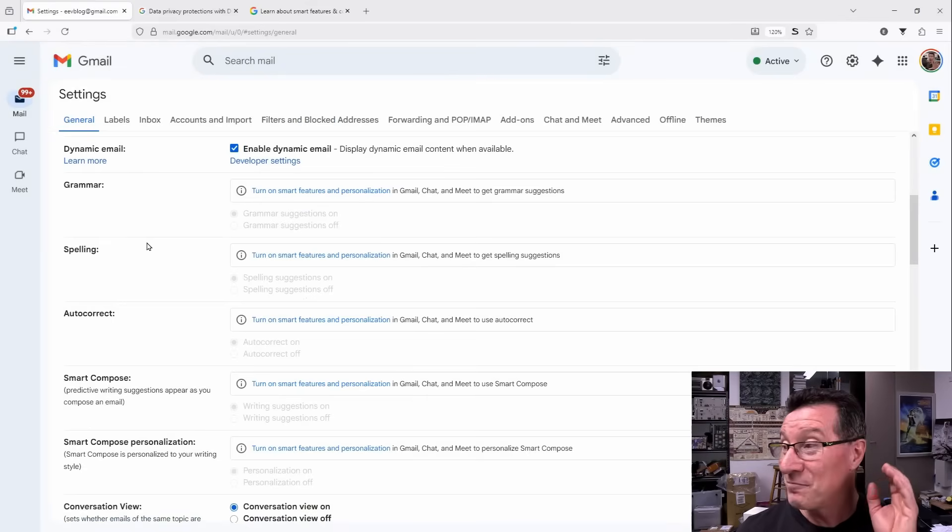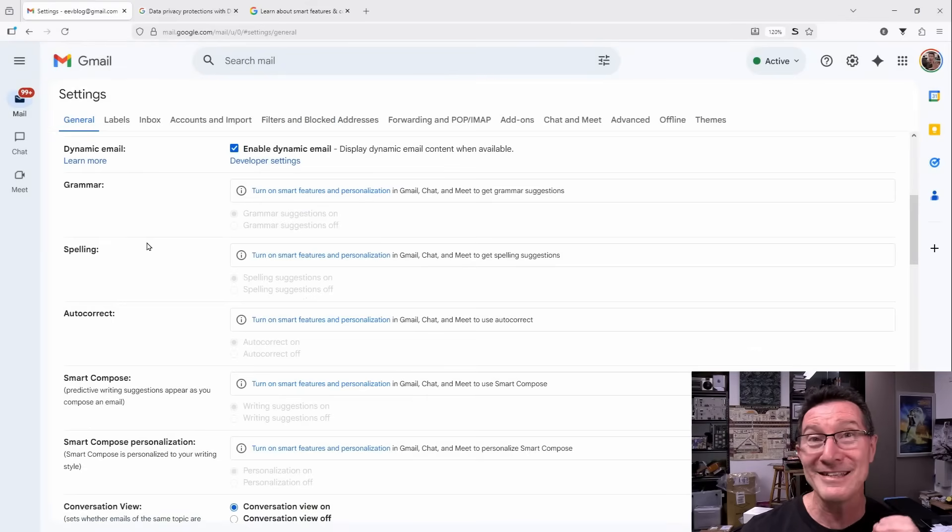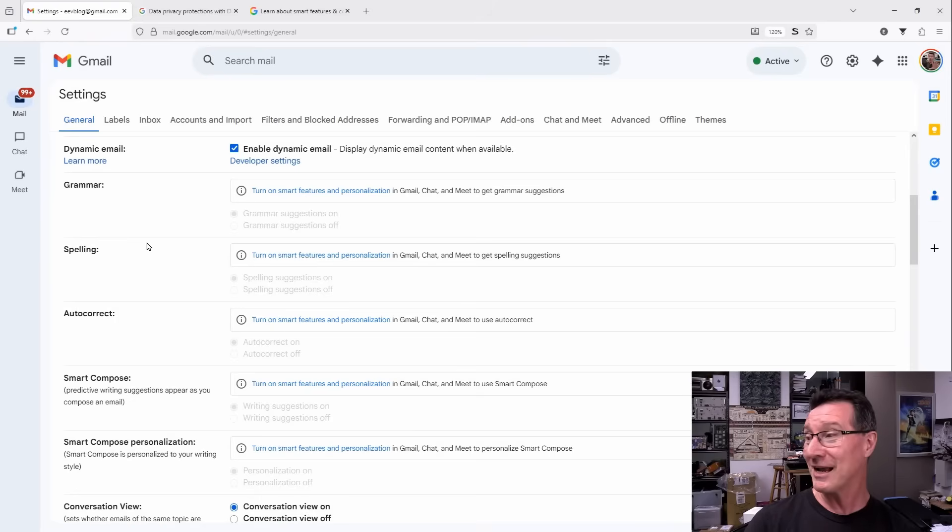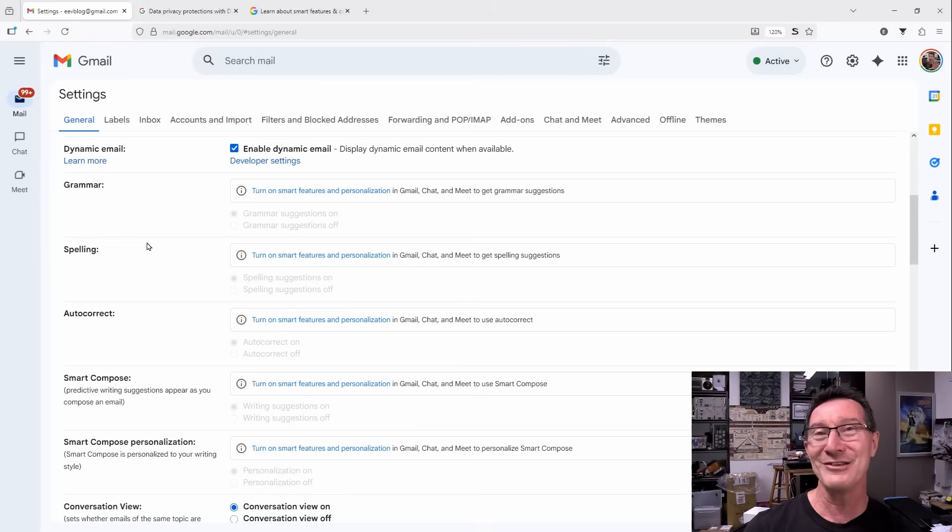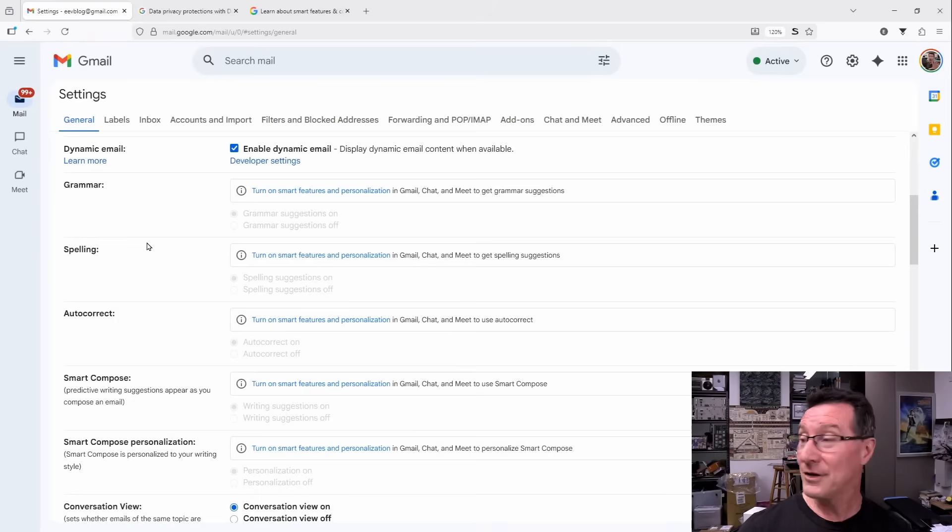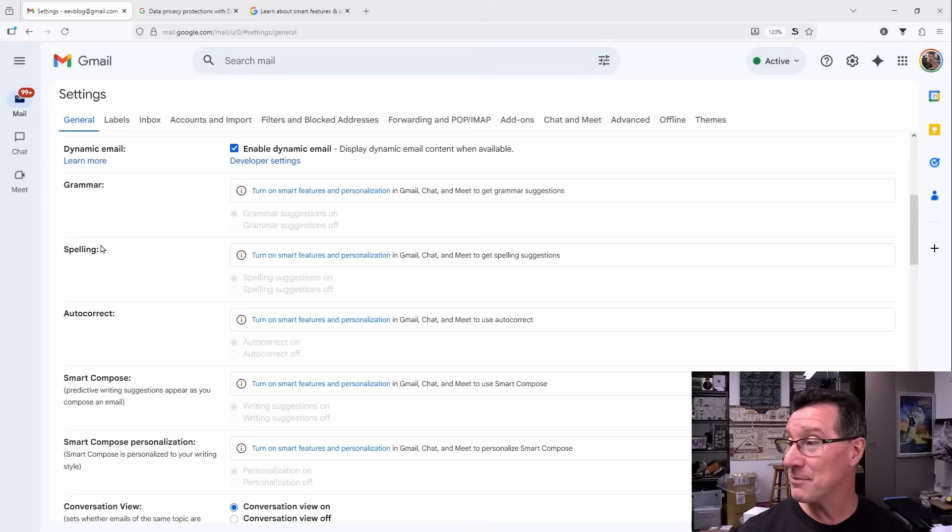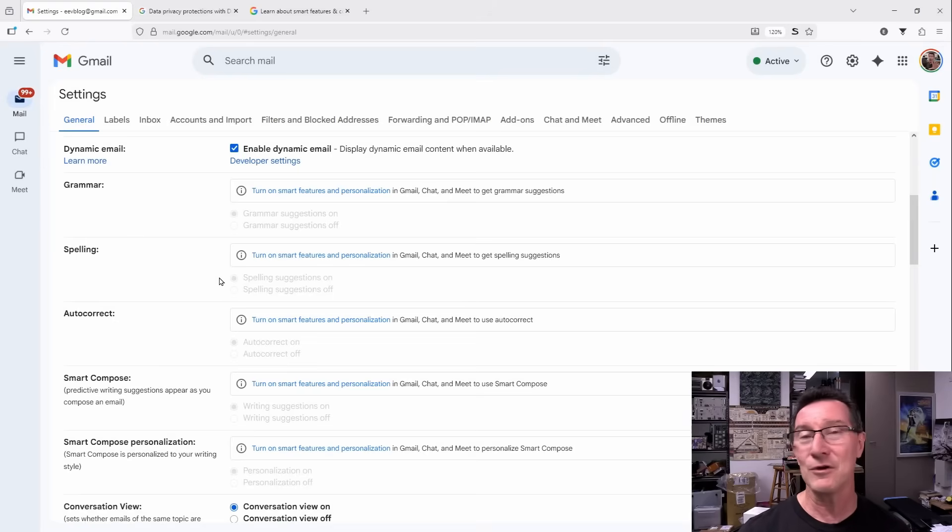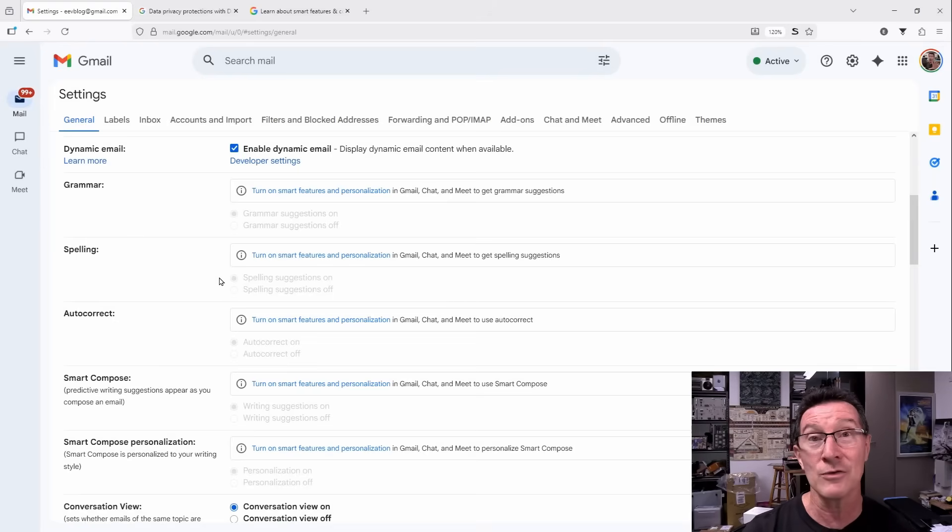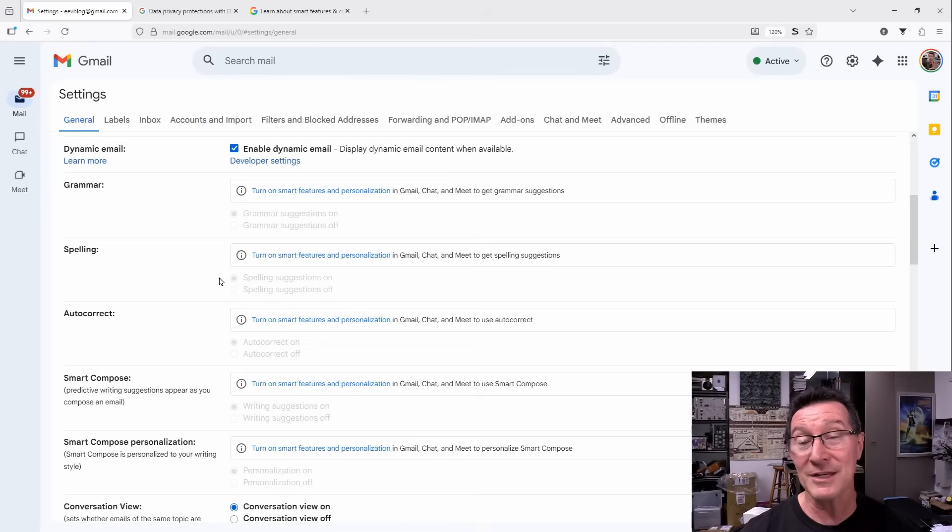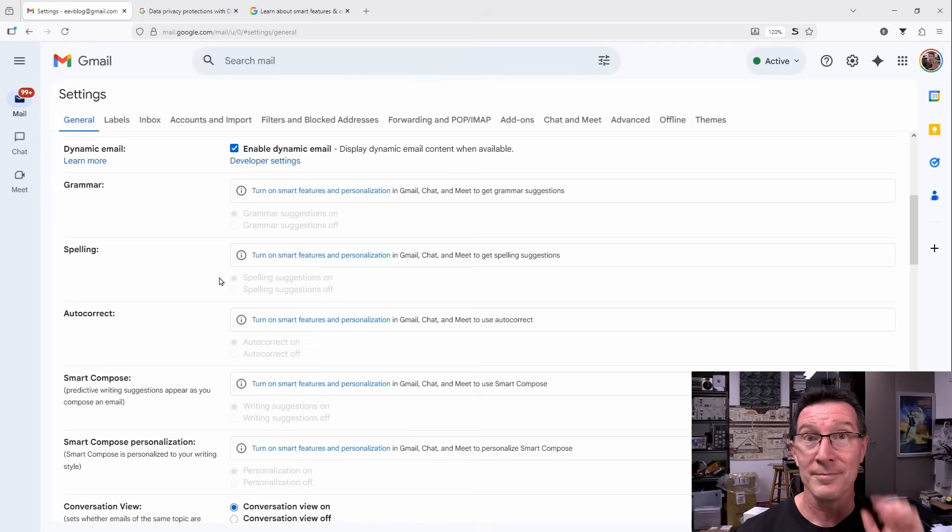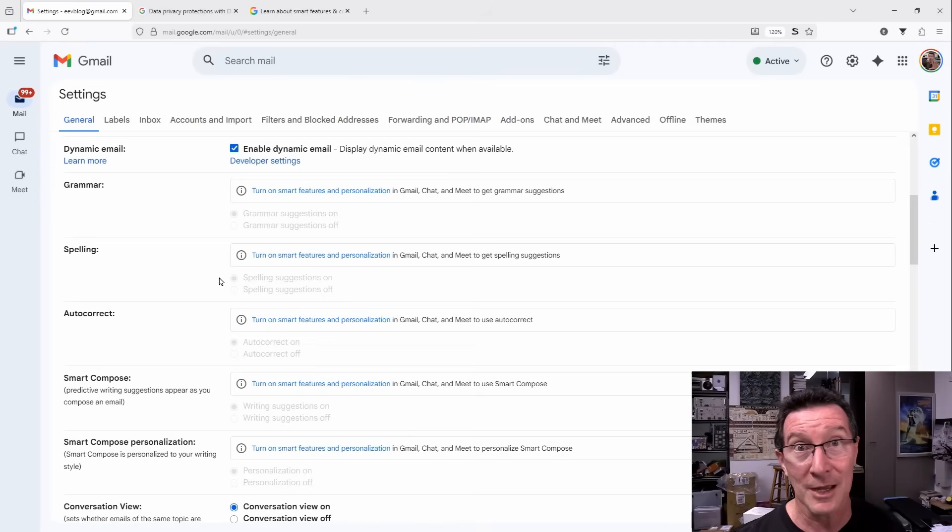So just be aware that you've been opted into this automatically and you want your spell checker and your grammar checker. But they're using that to sneak you in to train all those AI models. So there you go. You're going to have to give up some basic features here in order for your data not to be scraped and train these large language models. So anyway, hope you found that interesting. As always, discuss down below and over on the EEV blog forum. Catch you next time.